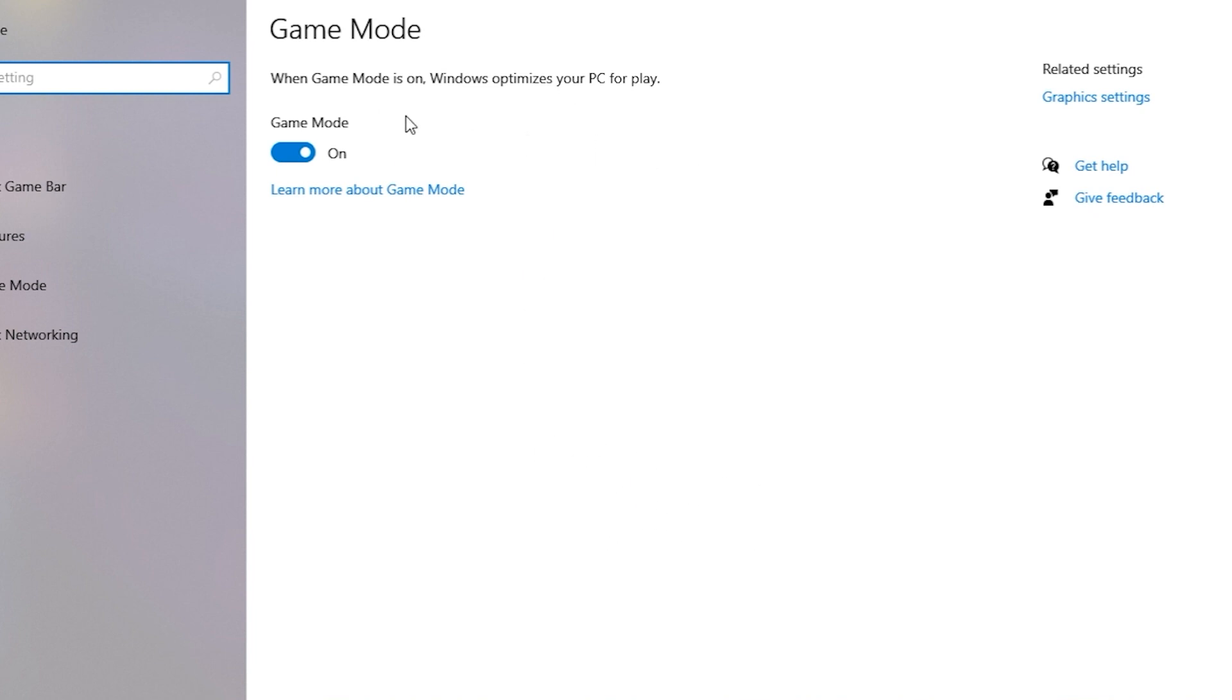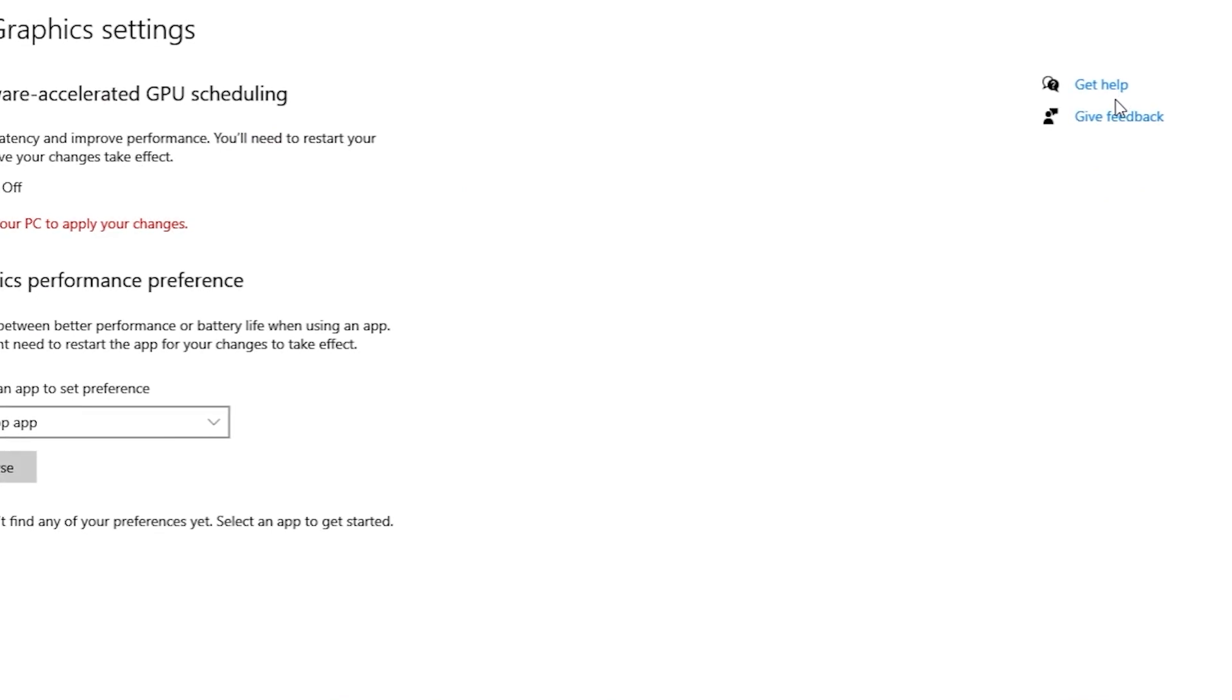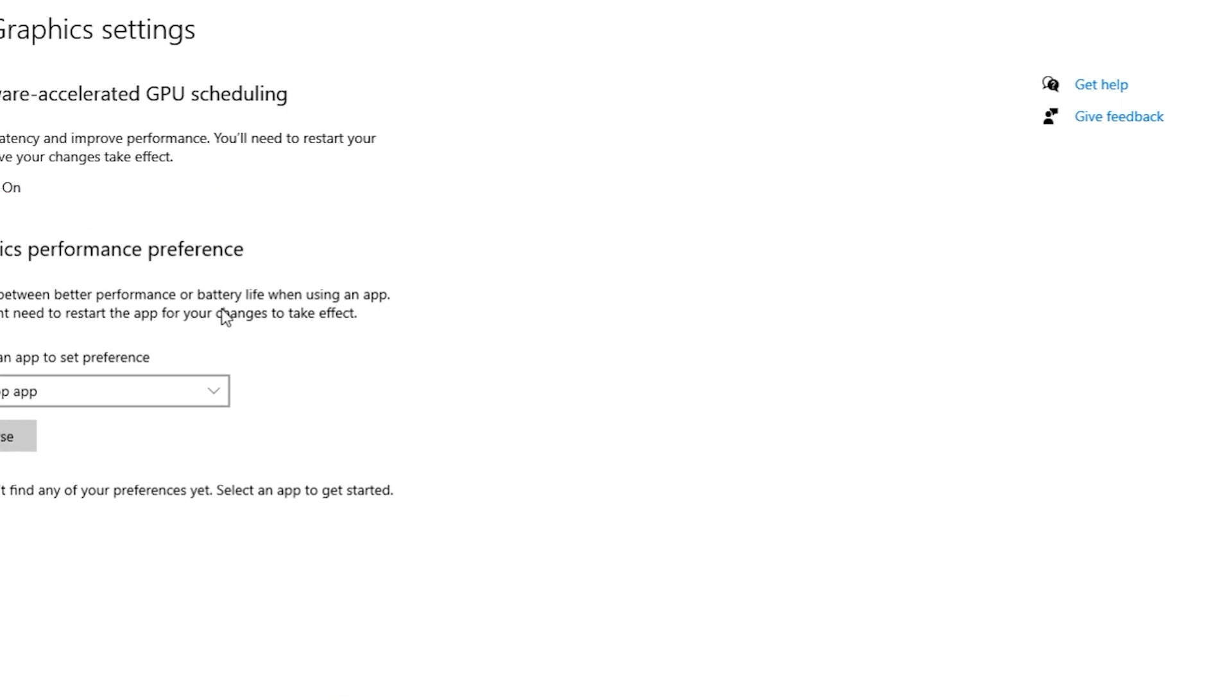The next thing you have to do is open Graphics Settings. Here you can see this is a great option to increase your performance and FPS and reduce your latency. You have to turn this on and restart your PC after this, then only it will work.